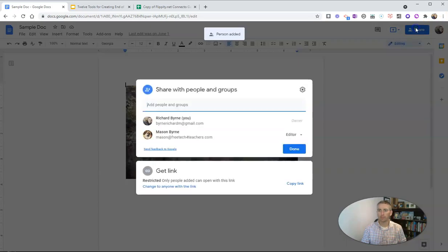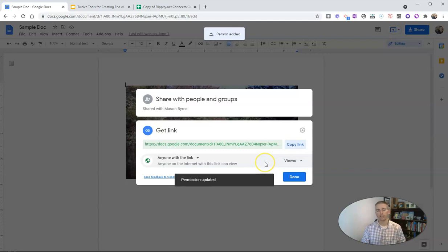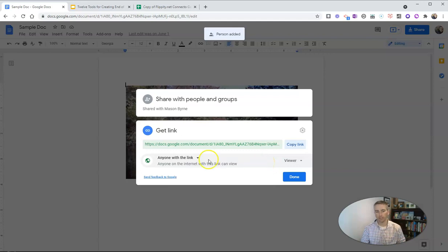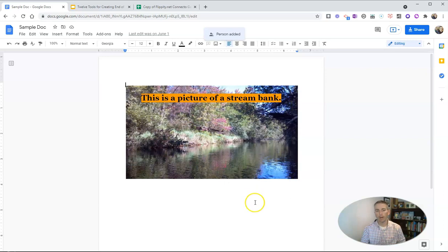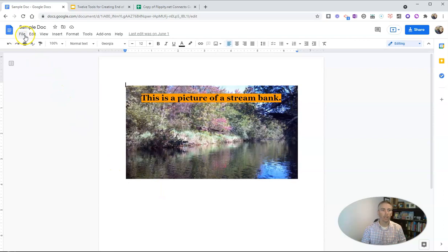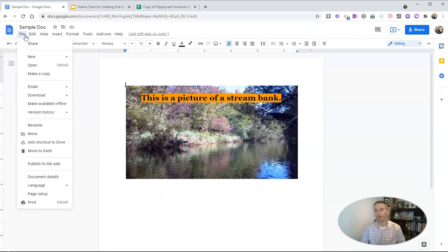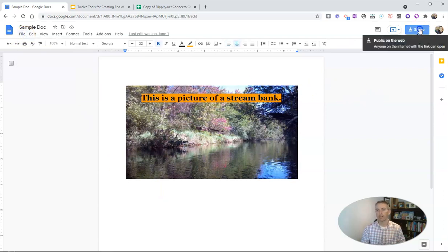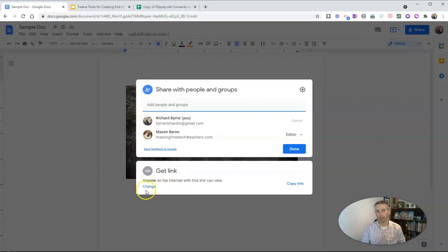Now, I also have the option to share by saying anybody with the link has access to this document. But I also have the option to publish to the web, and when I publish to the web, the appearance of the document is slightly different than when you hit the share button and say anybody with the link.